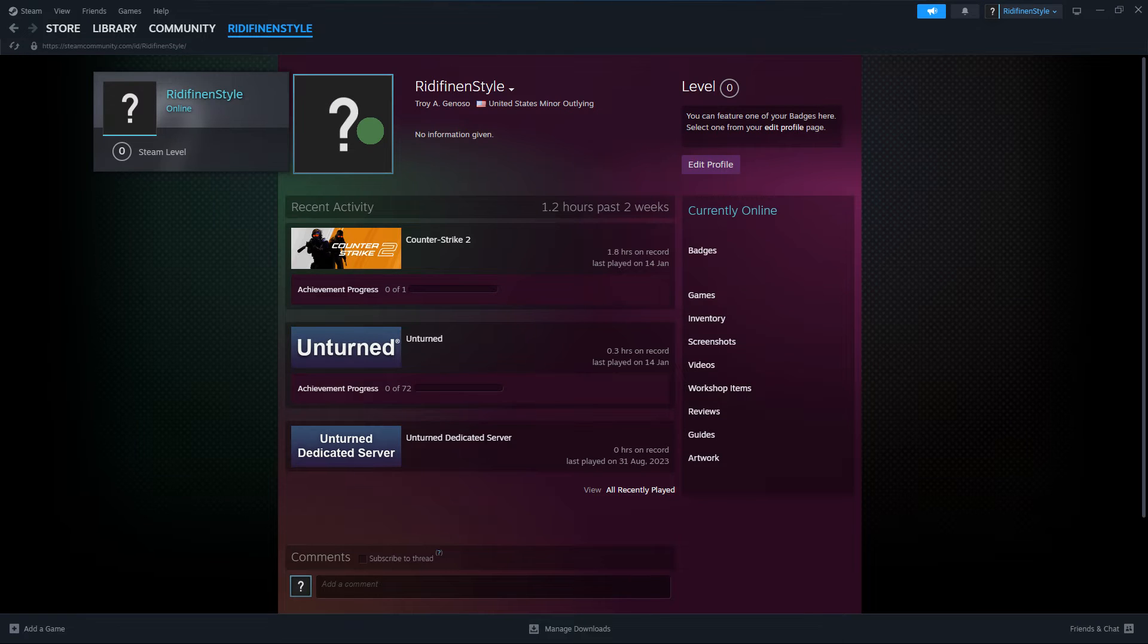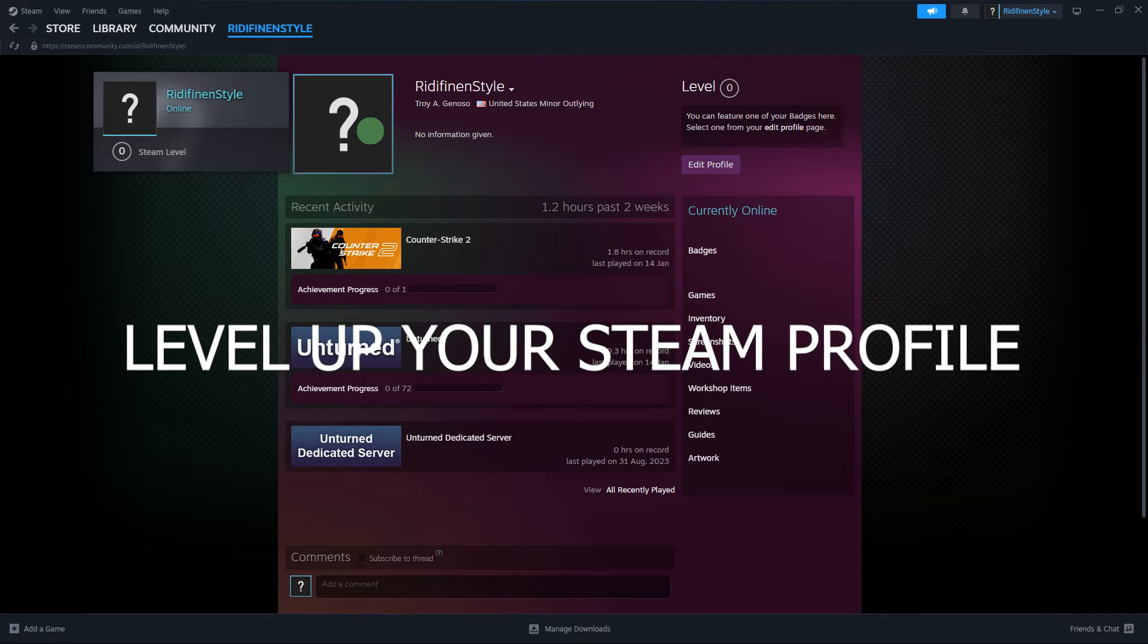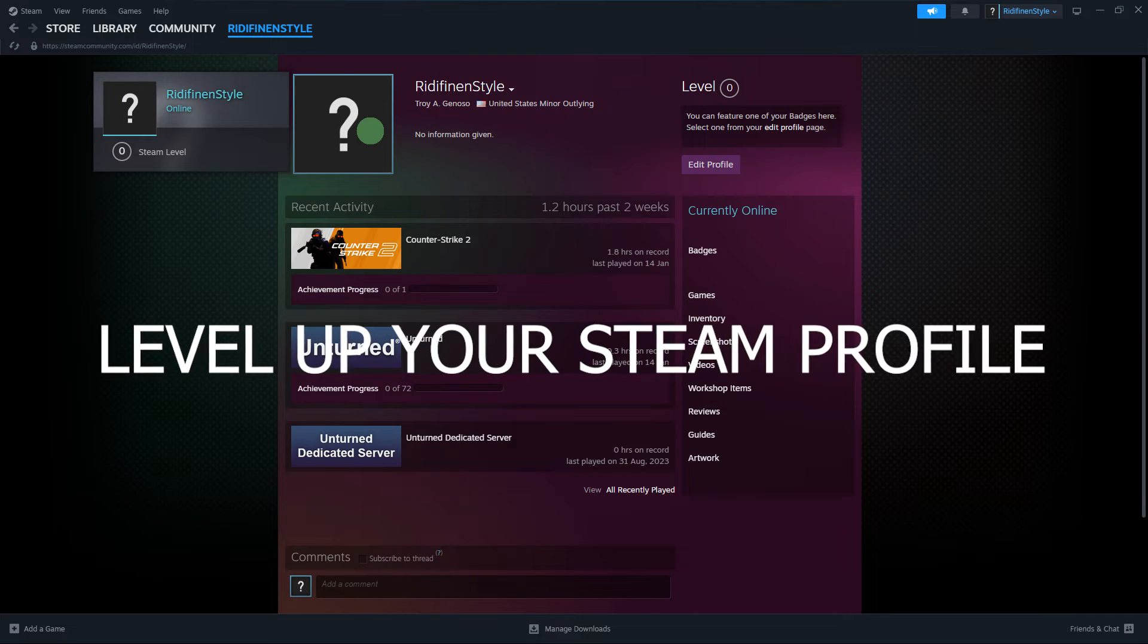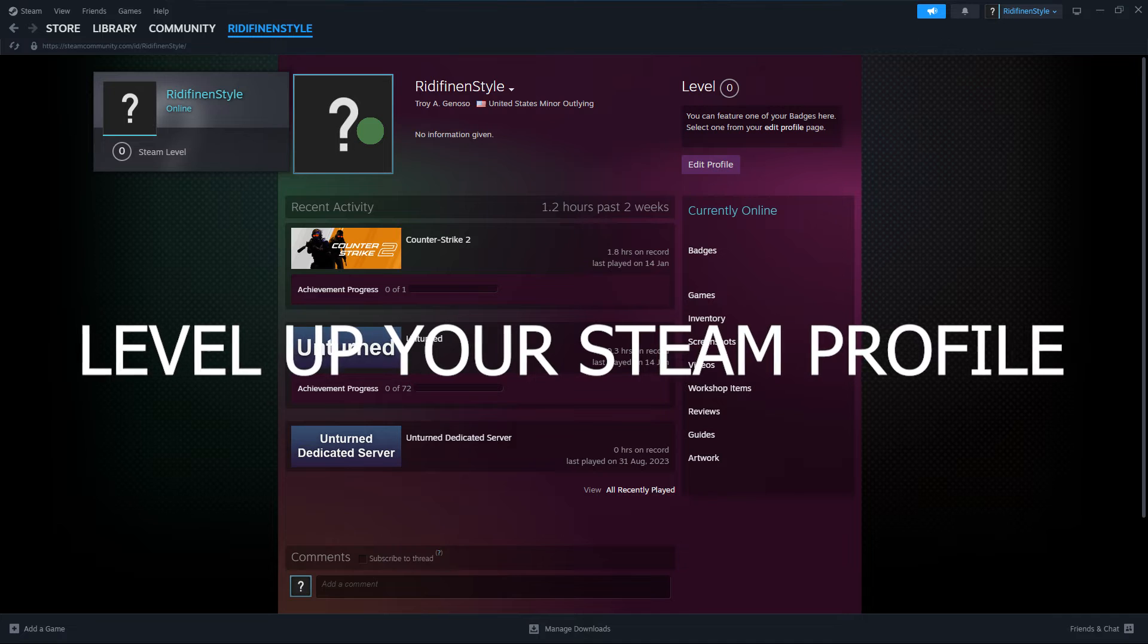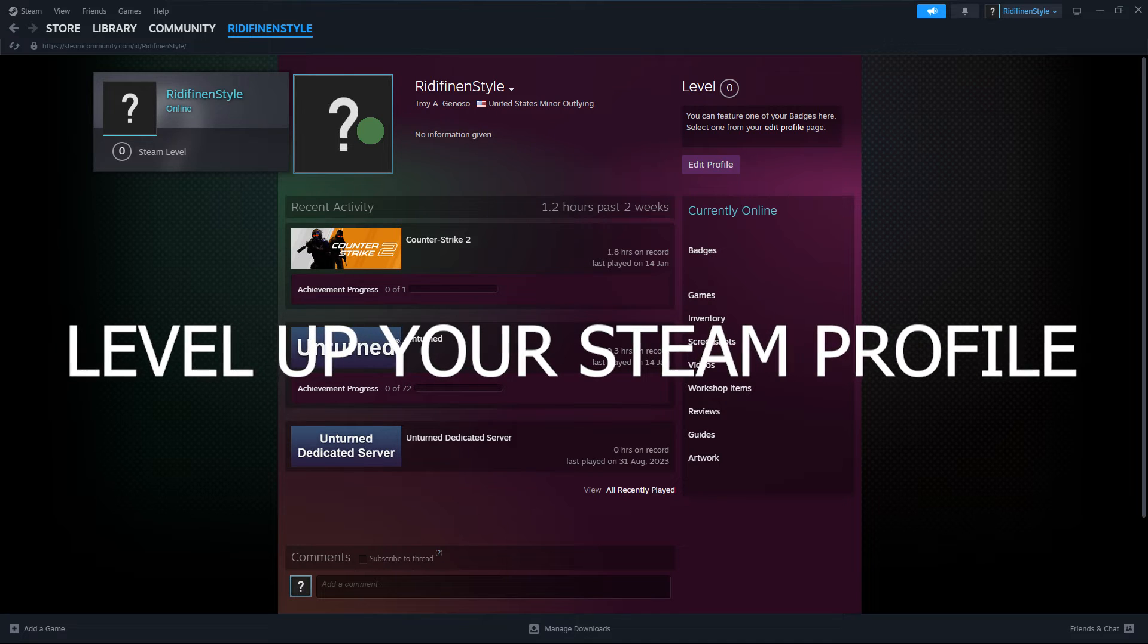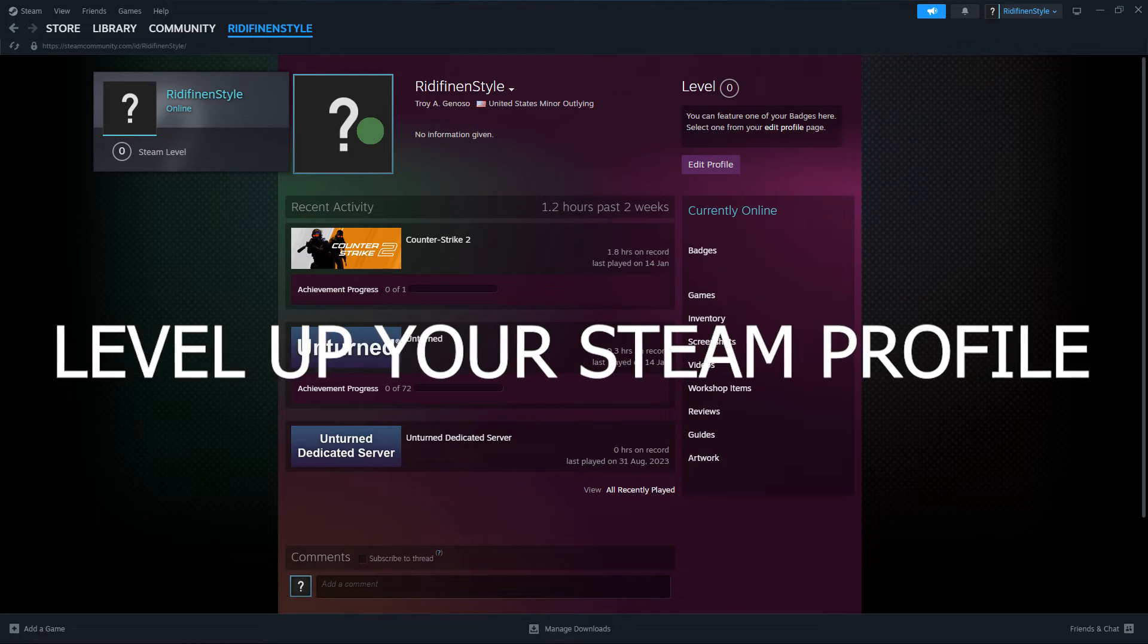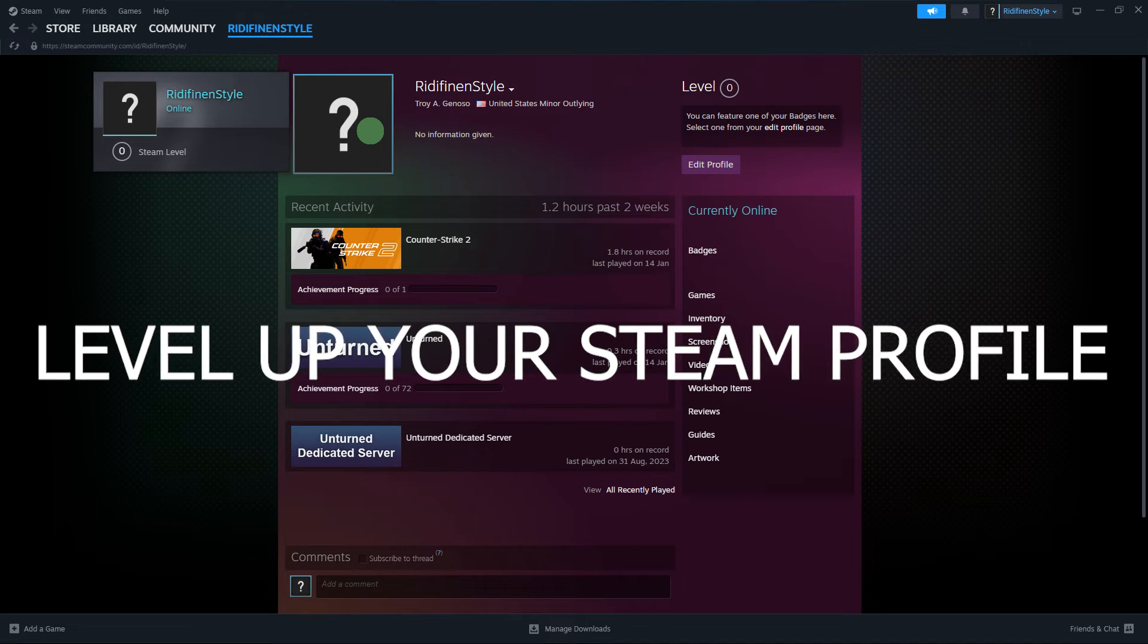Level up your Steam profile. Your Steam profile has levels, and leveling up can earn you additional showcase slots and other perks. Crafting badges contributes to your profile's overall level.